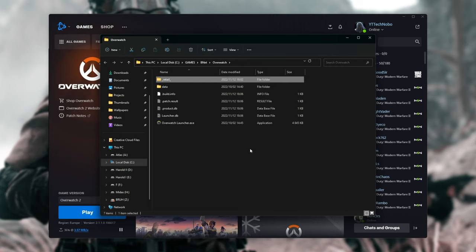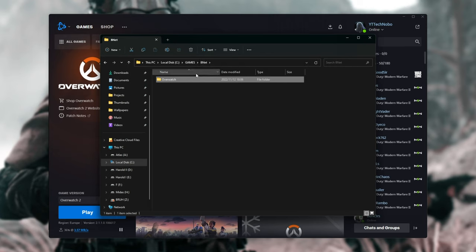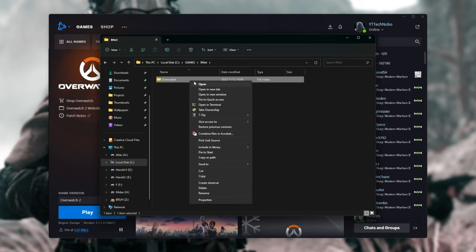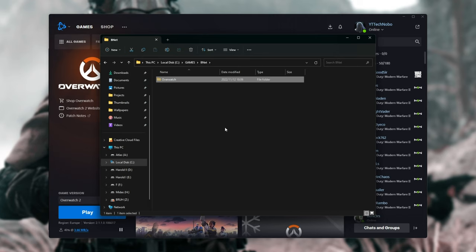All we need to do here is go back a folder so you can see Call of Duty Modern Warfare 2 or Warzone 2. Then when you've found this folder, all we need to do is right-click Cut and we'll move this to another drive.